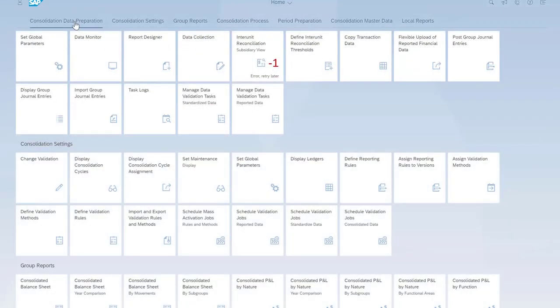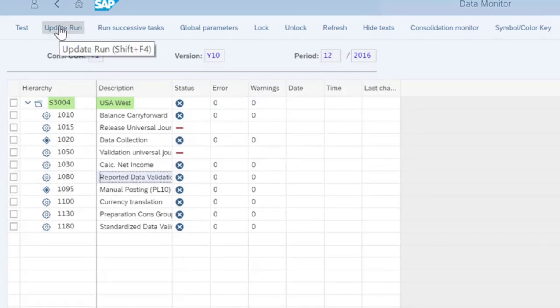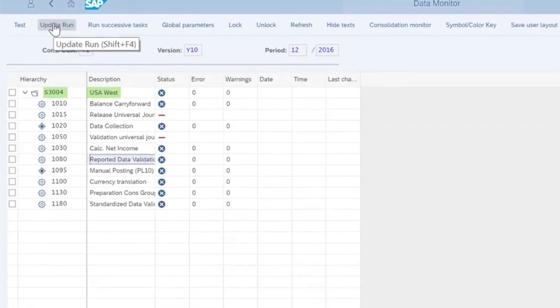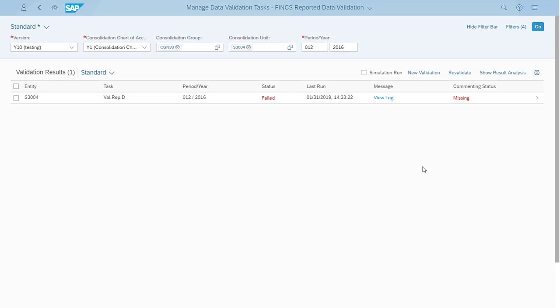At the end of the month, Claire selects the Consolidation Data Preparation app group and opens the Data Monitor app to run the reported validation task for December 2016 for Kevin's unit. She does this by selecting Update Run. This brings Claire to the Manage Data Validation Tasks app, where she can view the validation results.